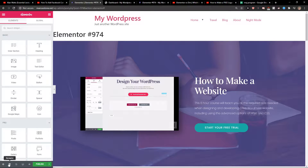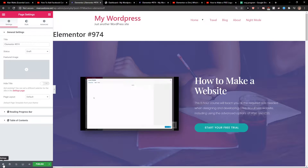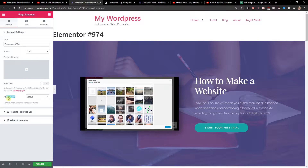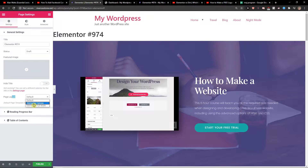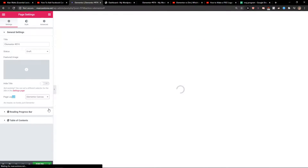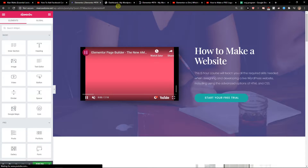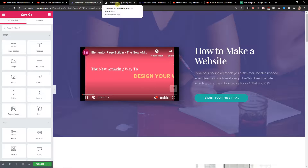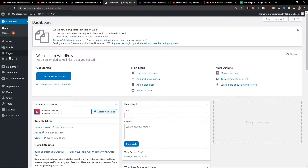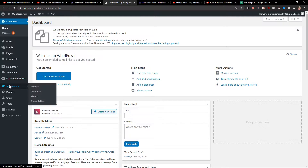What you want to do is click here on settings in the left bottom corner and change the page layout to Elementor Canvas. Once you have it, go to the dashboard on WordPress, then go to Appearance and click on Menu.